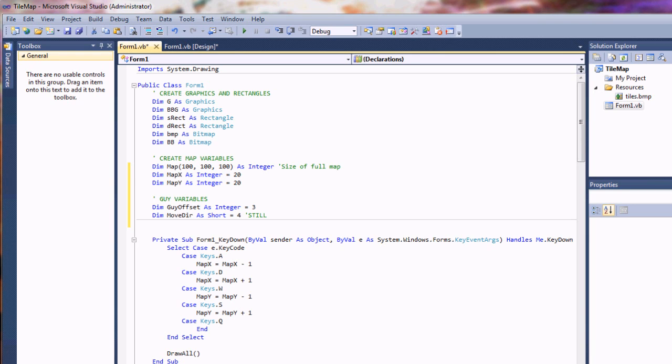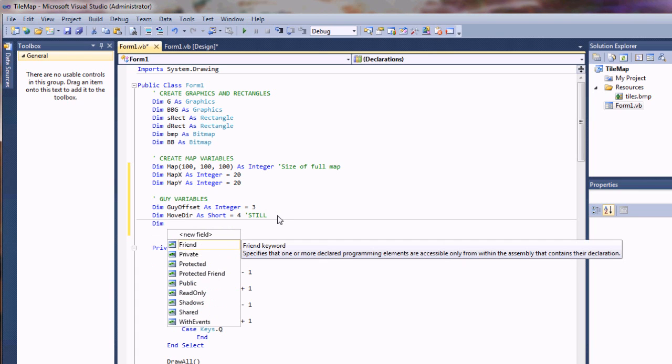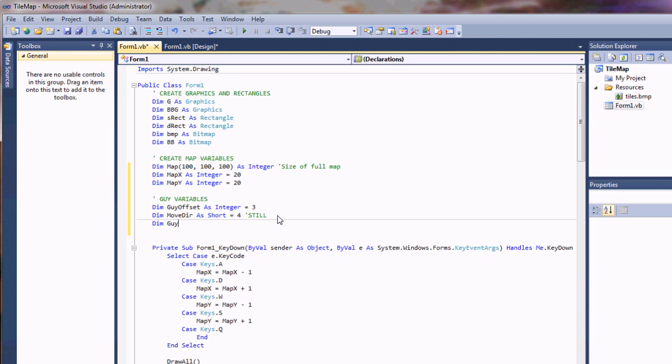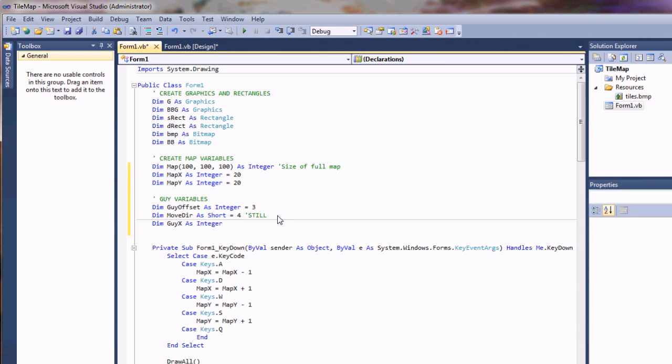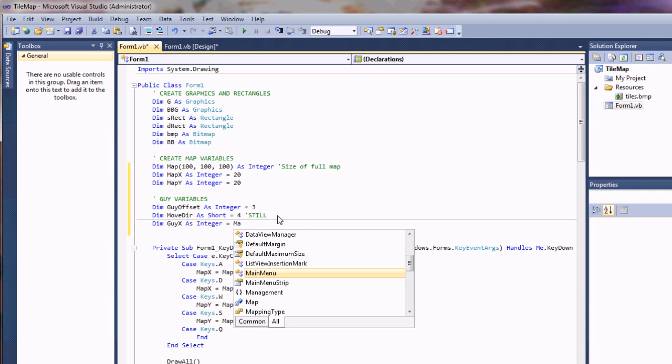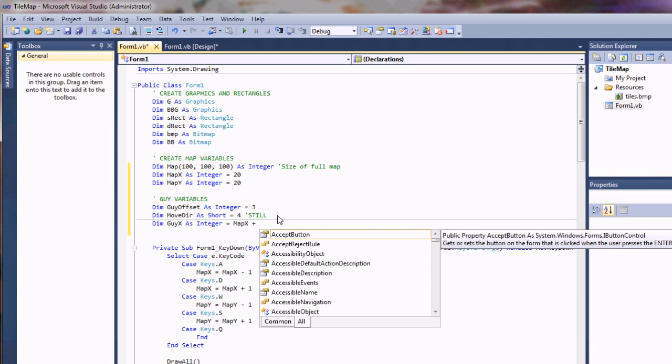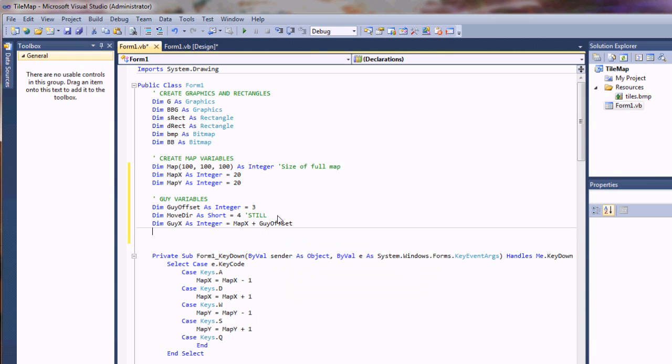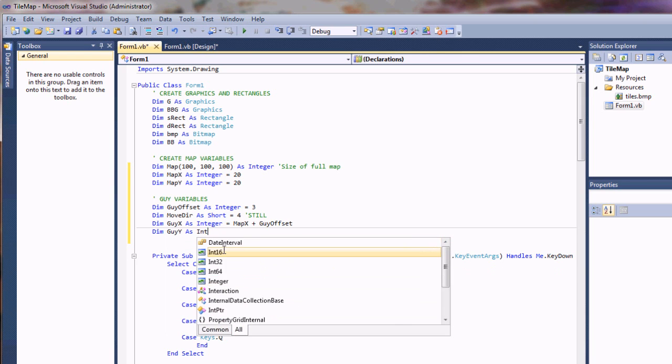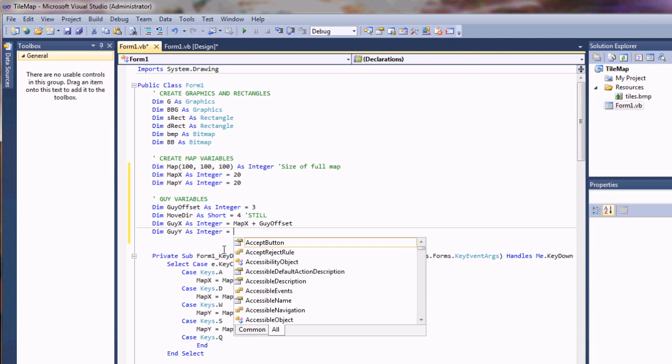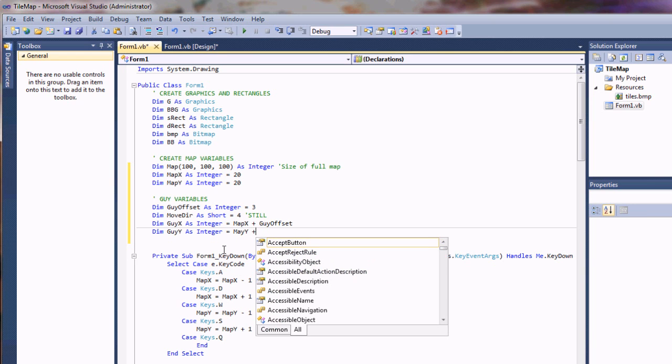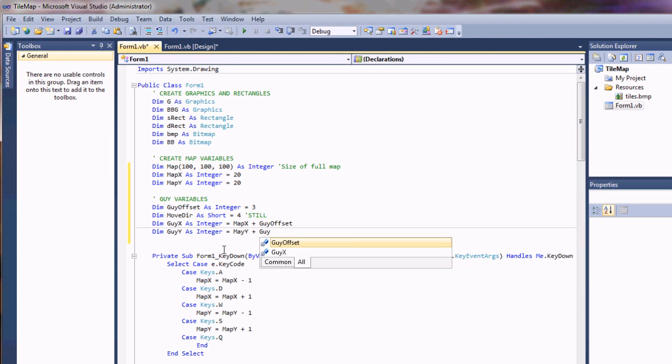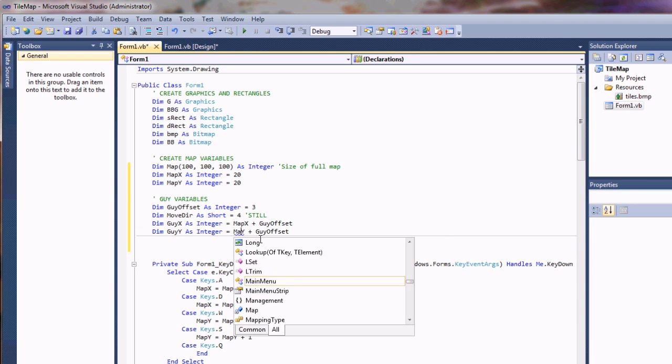I'm going to go ahead and break out these map x, y variables so we can give our guys some arbitrary starting coordinates. I'm just going to say, dim that as an integer equals 20 and we'll do the same with map y. So essentially, he's going to start out on 20 of our map grid.